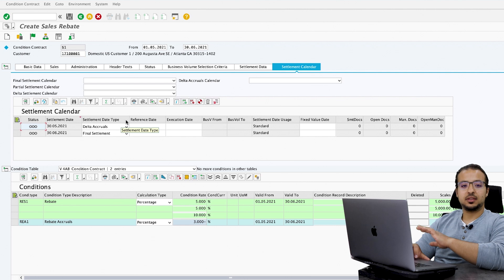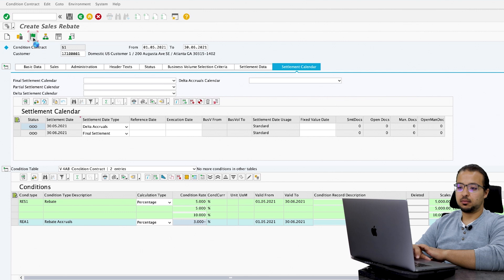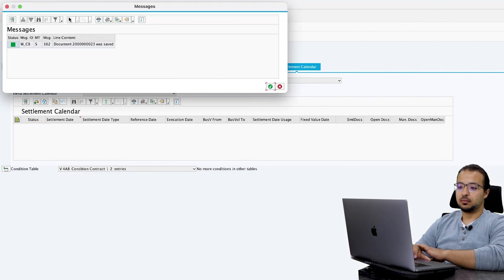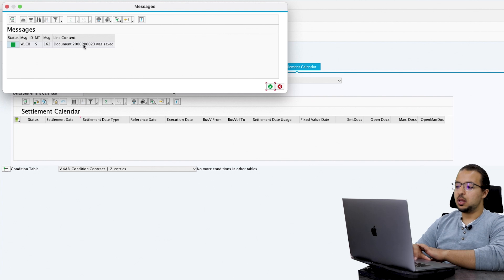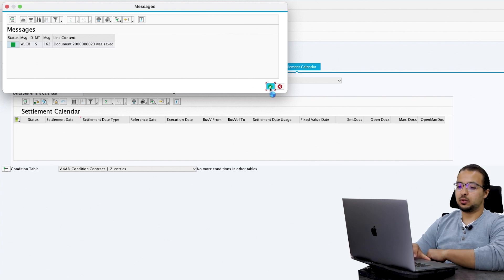This is all we need for now. After this, we release the contract by clicking the release flag, then save. The document was saved — this is our condition contract number. Now let's do some sales and see how this will impact our process.